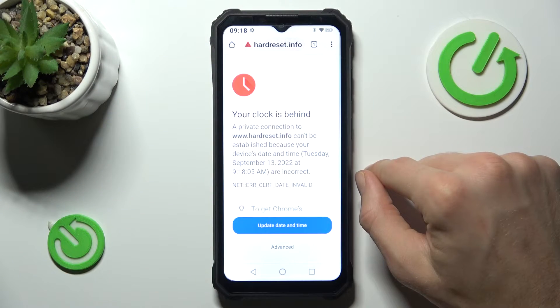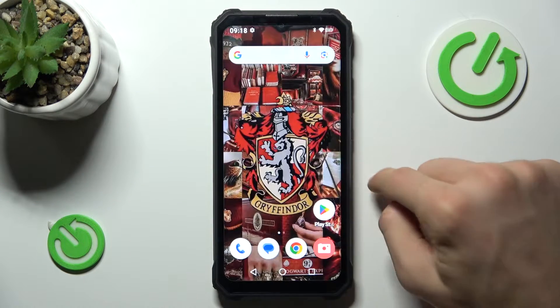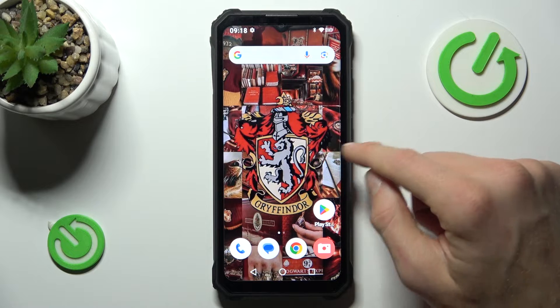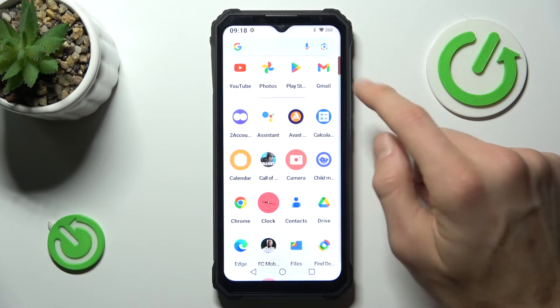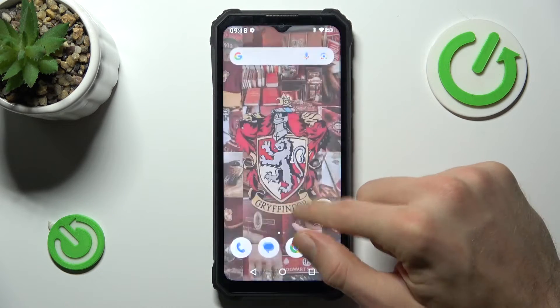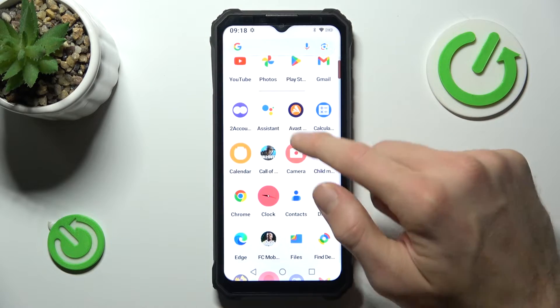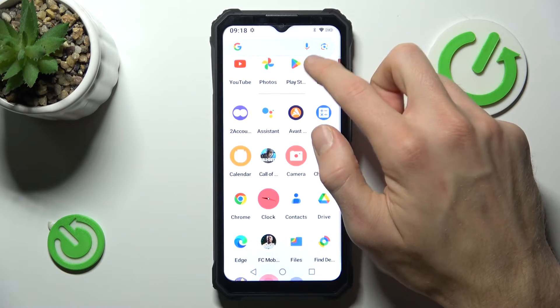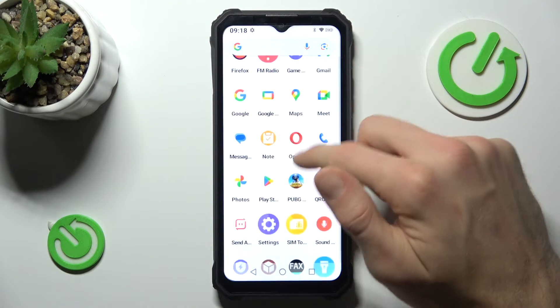To fix this problem, in the first step we must go back to the main menu, where we swipe up to the top menu and go to the Settings application.